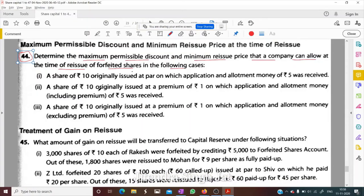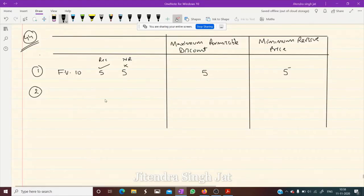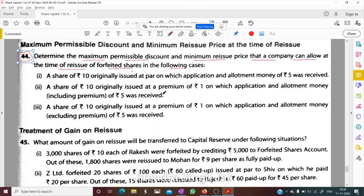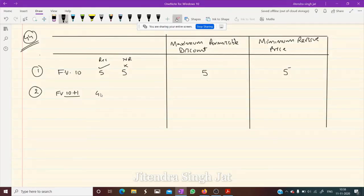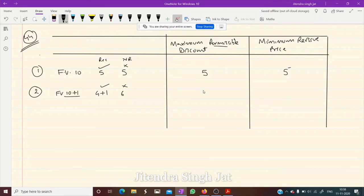Case 2: A share of ₹10 originally issued at a premium of ₹1, on which application and allotment money including premium was received — that is ₹5 (₹4 + ₹1). So ₹6 is not received. The maximum permissible discount is only ₹4, because that is the share premium received (SPR) — only the capital received counts. The minimum reissue price is ₹6.